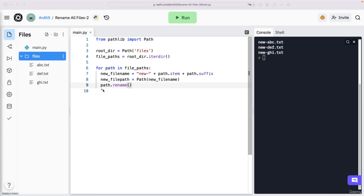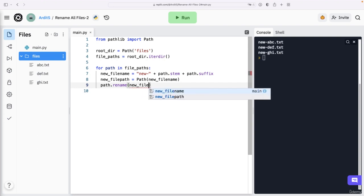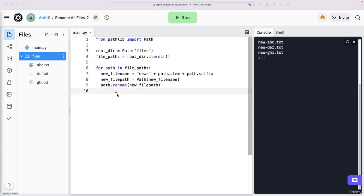And if I rename that path, by giving it the new path as argument, so rename is a method of a path object, and it gets another path object as output.